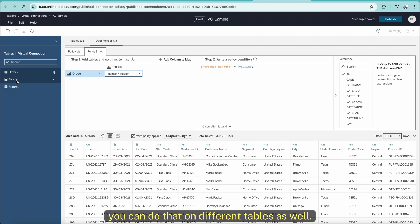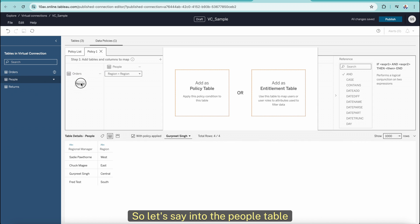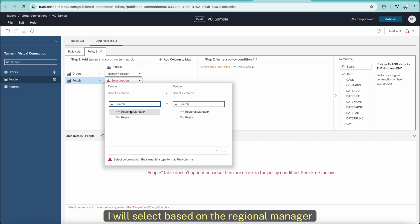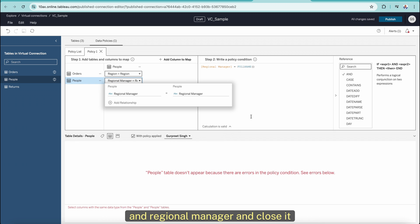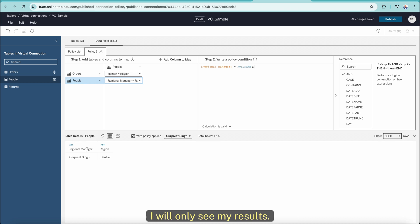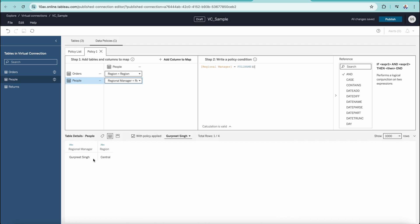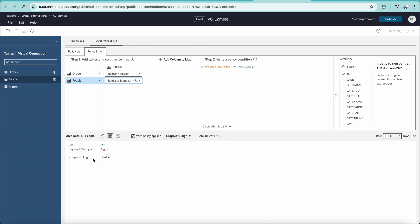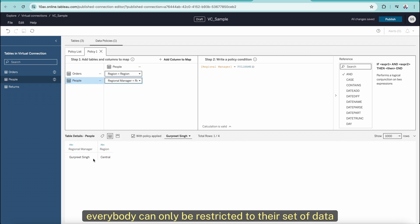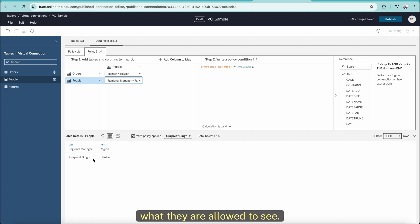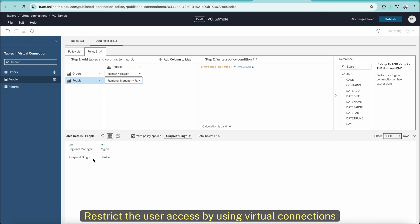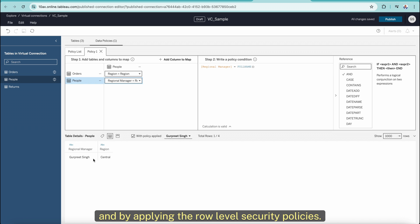You can do that on different tables as well. Into the People table, I will select based on Regional Manager and close it. When I select the People table, I will only see my results. That's how it is really powerful to use policies in virtual connections and to establish row-level security — so that everybody can only be restricted to their set of data, what they are allowed to see. If we have any sensitive data, we can restrict it by using virtual connections and applying row-level security policies.